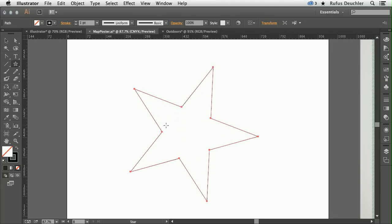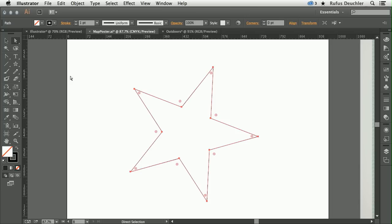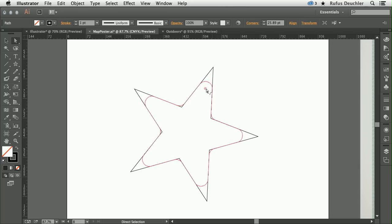So I'm going to make a star here, and simply by taking the Direct Selection tool, we will see that these little icons appear now at the corners. And if I click and drag, you see that I'm able to actually create the rounded corners intuitively right there on my artboard.